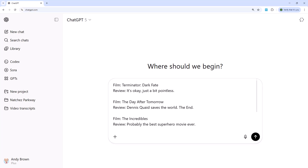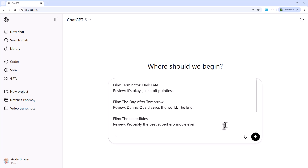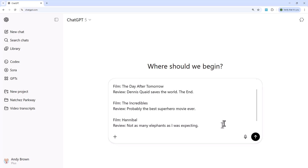And that's what we've done here. These are taken from my colleague Andrew's SQL database of movies. For each film — Terminator: Dark Fate, The Day After Tomorrow, The Incredibles, and Hannibal — there's a review provided in a slightly caustic style. For example, for Hannibal, the review is 'not as many elephants as I was expecting,' which if you've seen the film is vaguely funny.